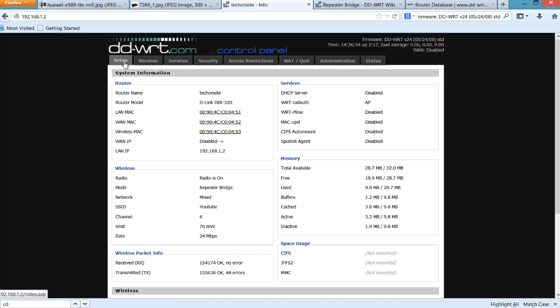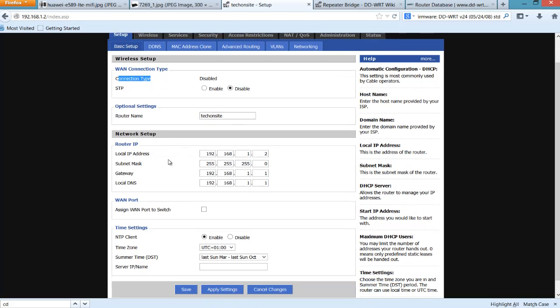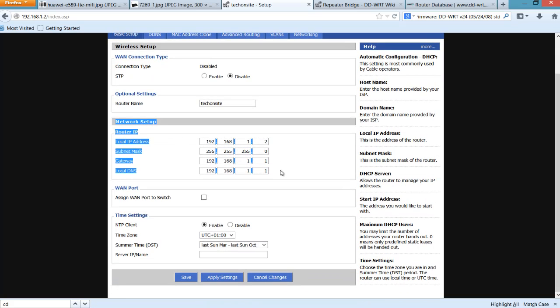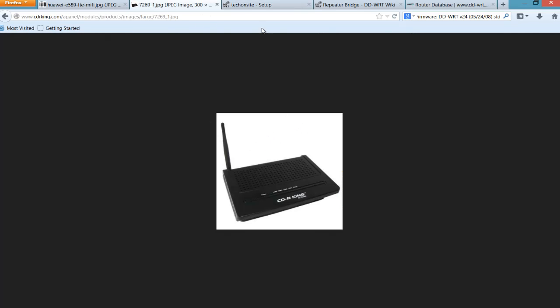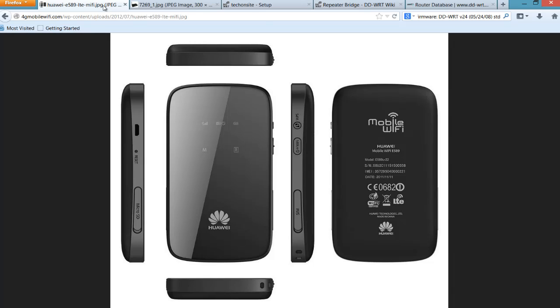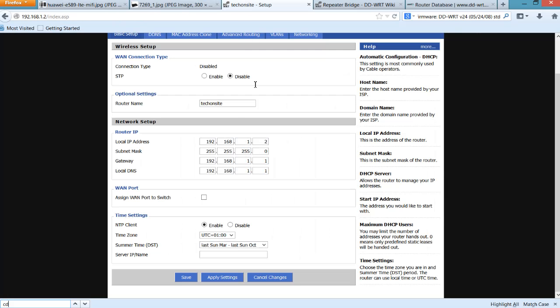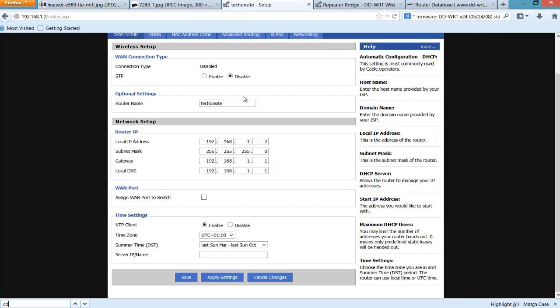So when you go to Setup, under the WAN Connection Type, the connection type should be disabled, and the STP should be disabled also. And this is the important part - the Network Setup. The local IP address is the IP address of the secondary router, which in my case is 192.168.1.2, and the subnet mask is 255.255.255.0. And the gateway - you have to remember this is the IP address of the main router, which in my case is the E589. So the local DNS should also be the same with the gateway of the main router, which in my case is 192.168.1.1.